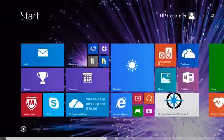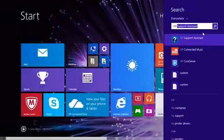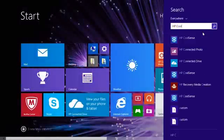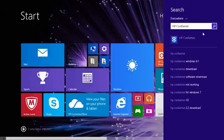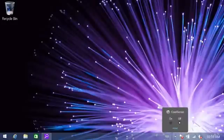On the Windows 8 Start screen, type HP CoolSense. Then select HP CoolSense from the search term results. The configuration box opens. Make sure that On is selected.